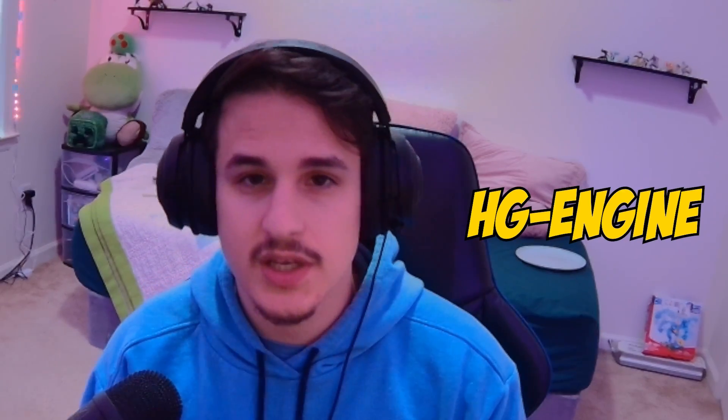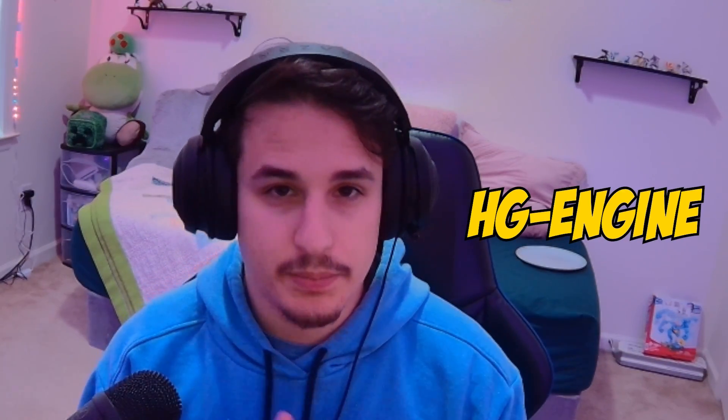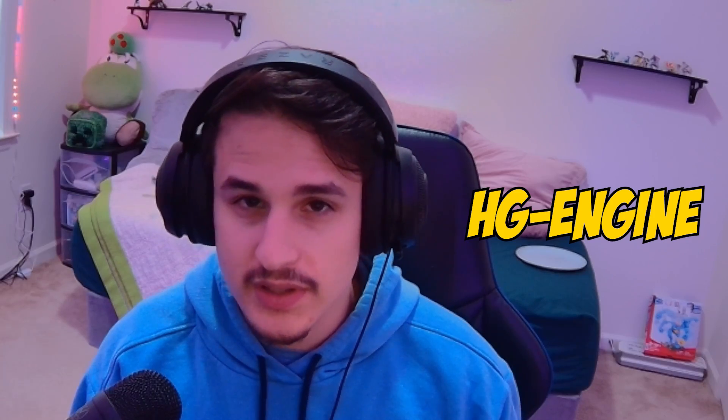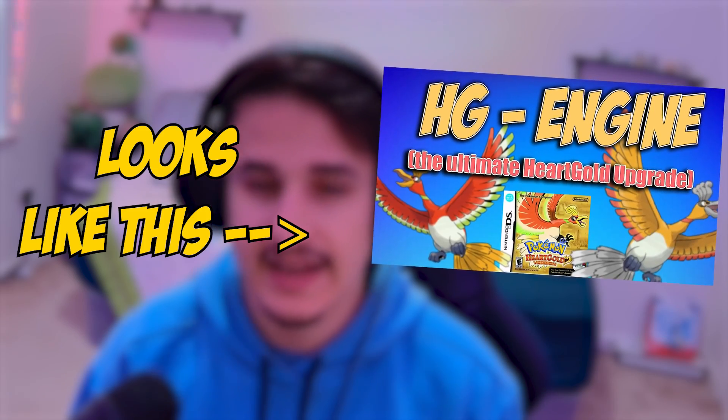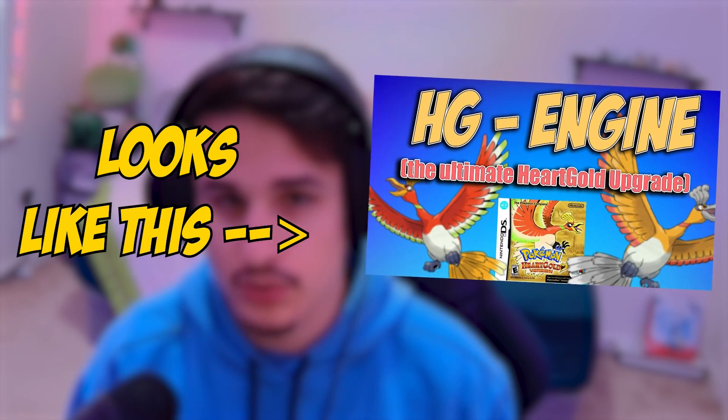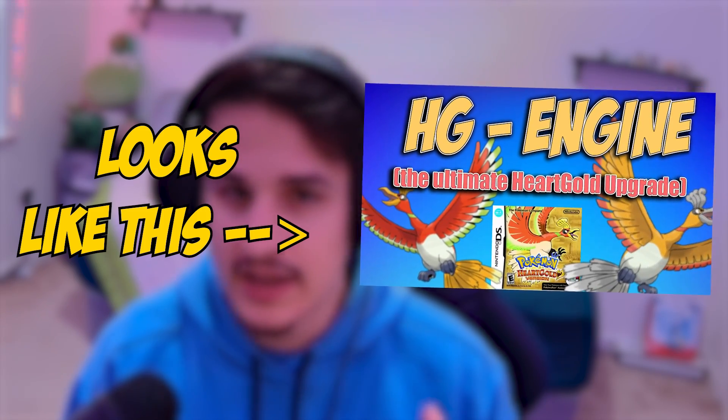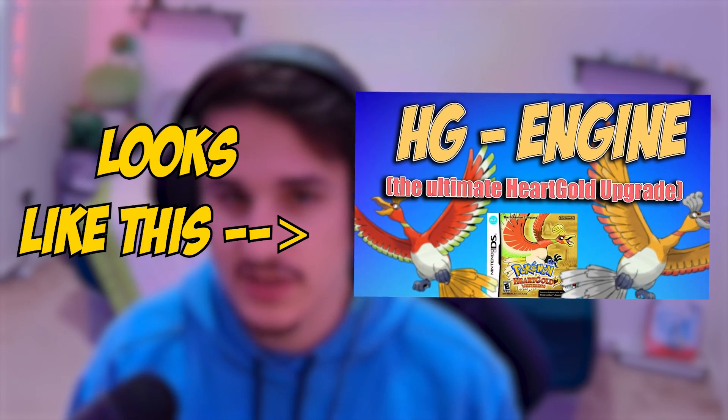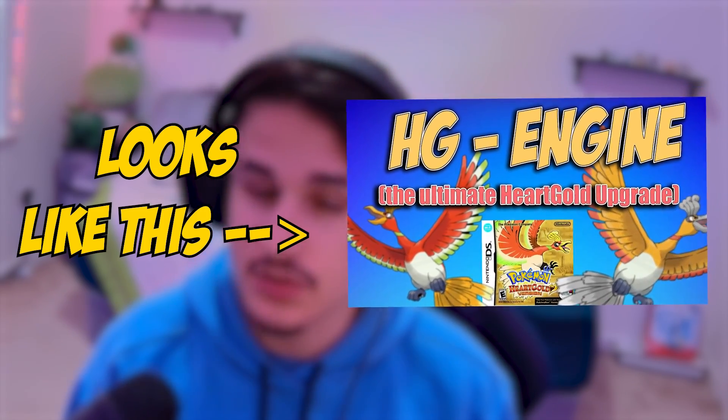So this tutorial is going to require you to use HGEngine, which is the premier hacking tool in Gen 4 hacking, which is a C-injection and assembly project that people have been working on for a couple years now. If you have not used that before, please check the description for the link to how to get started. I have a very in-depth tutorial on how you can download and install it. It's not easy to install, but it is a really, really good tool.